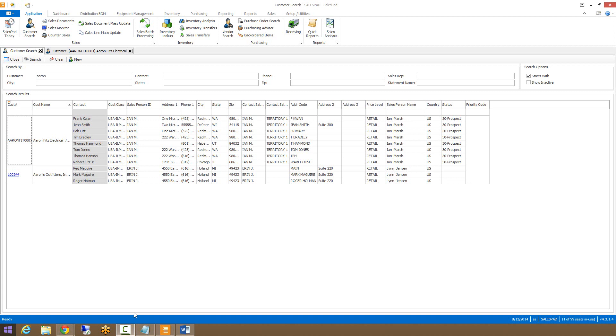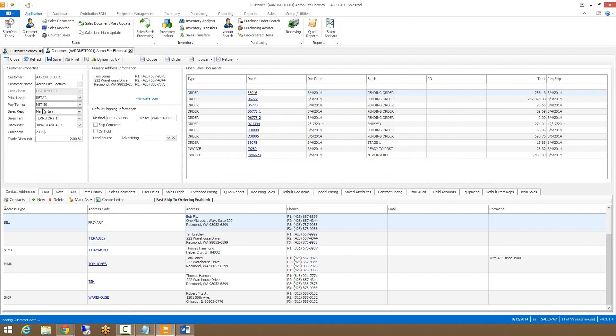To start off, search for a customer in the customer search module. Once you have the customer you're looking for, you can click on the blue hyperlink for the customer number and that will open up the corresponding customer card. As you can see, the customer card is broken down into two main sections. At the top, we have the header and at the bottom, we have the tab section.